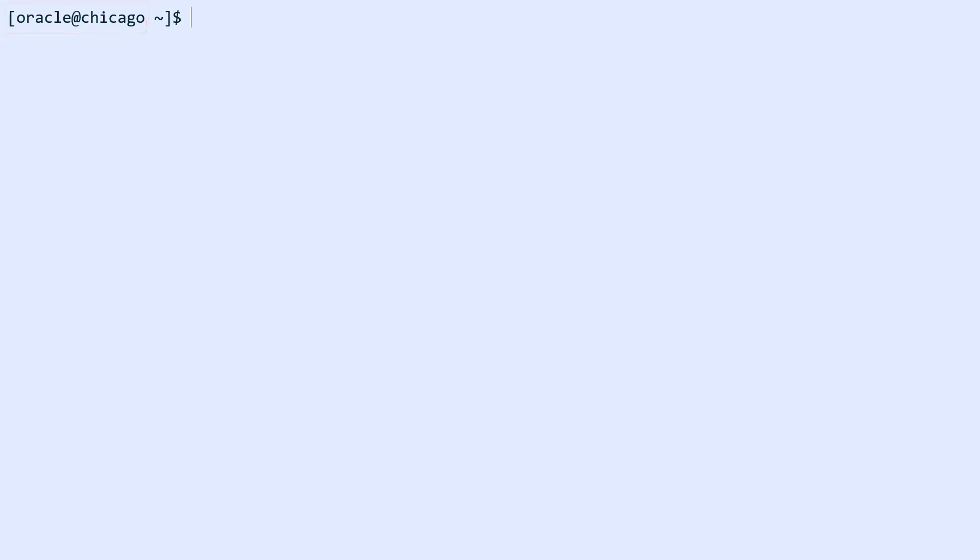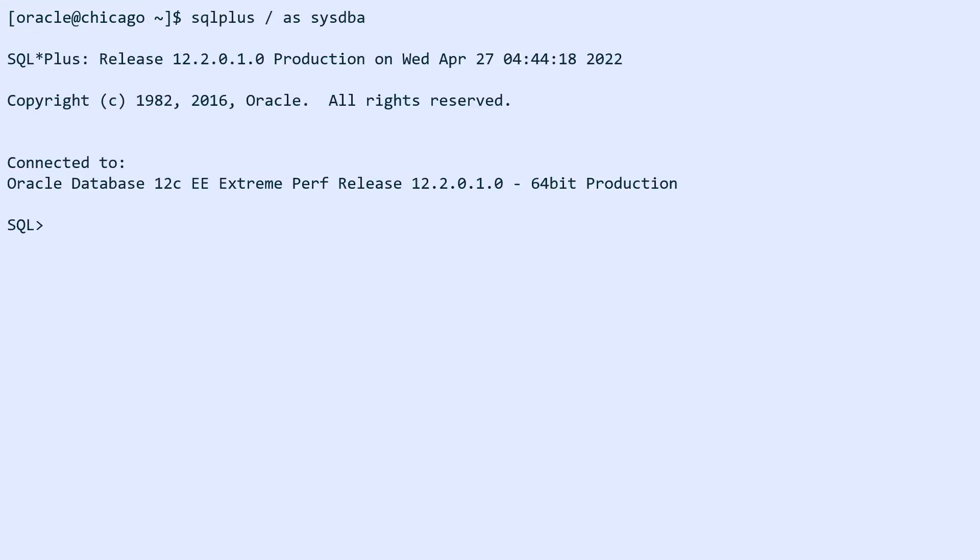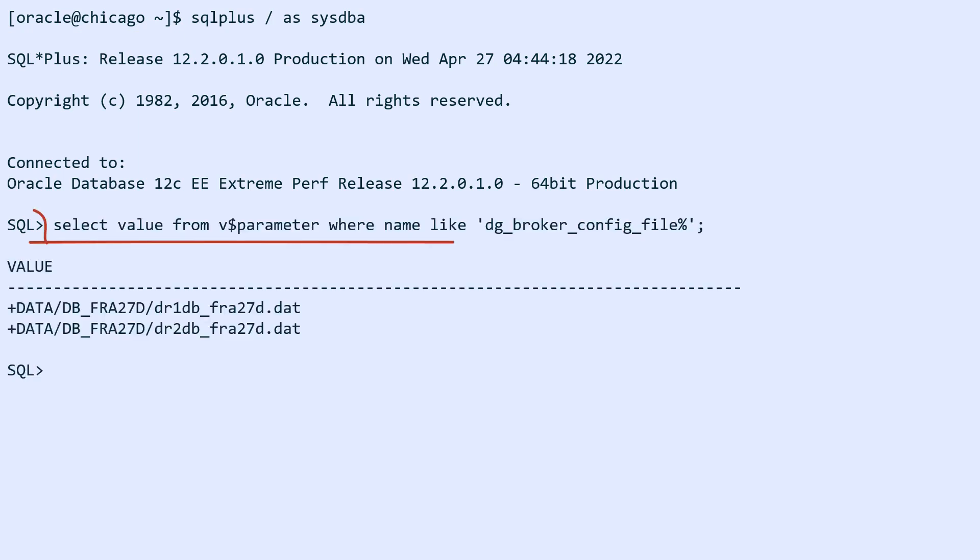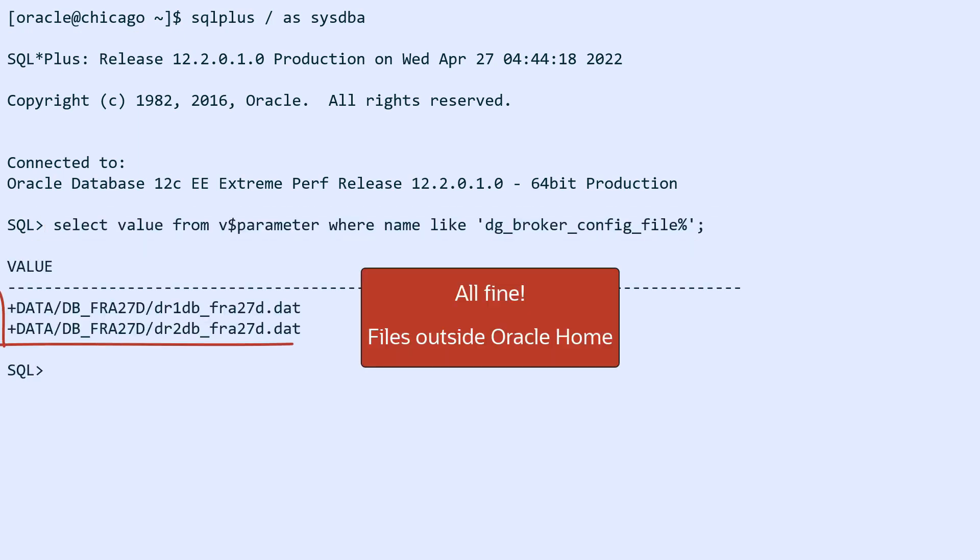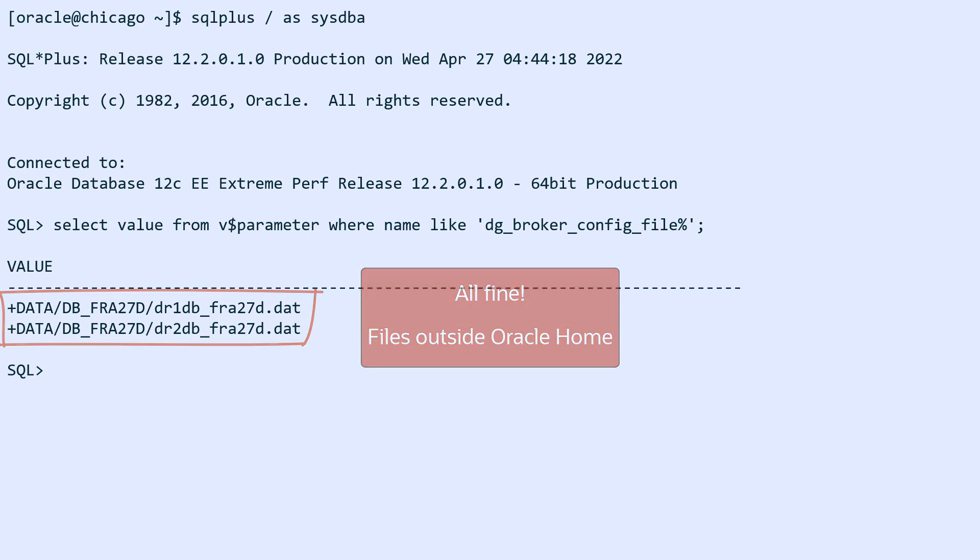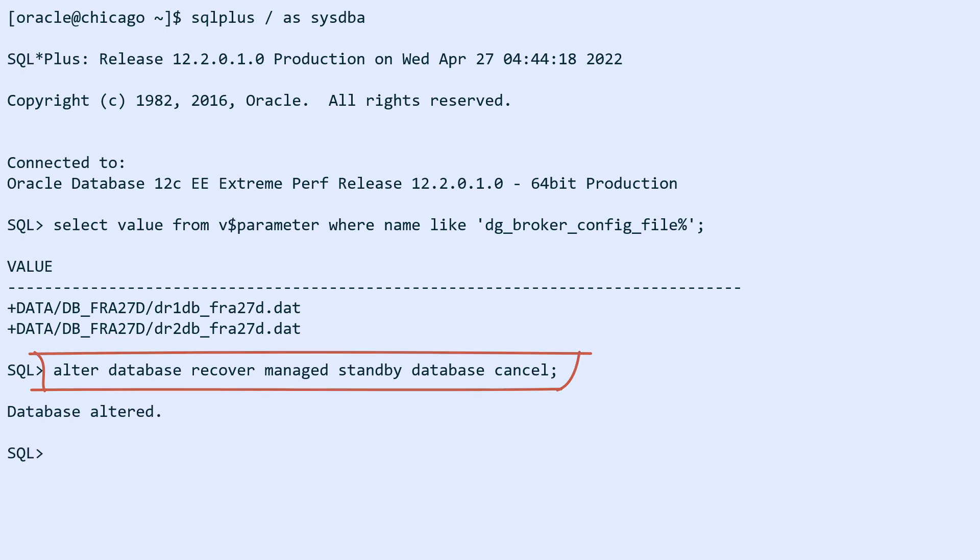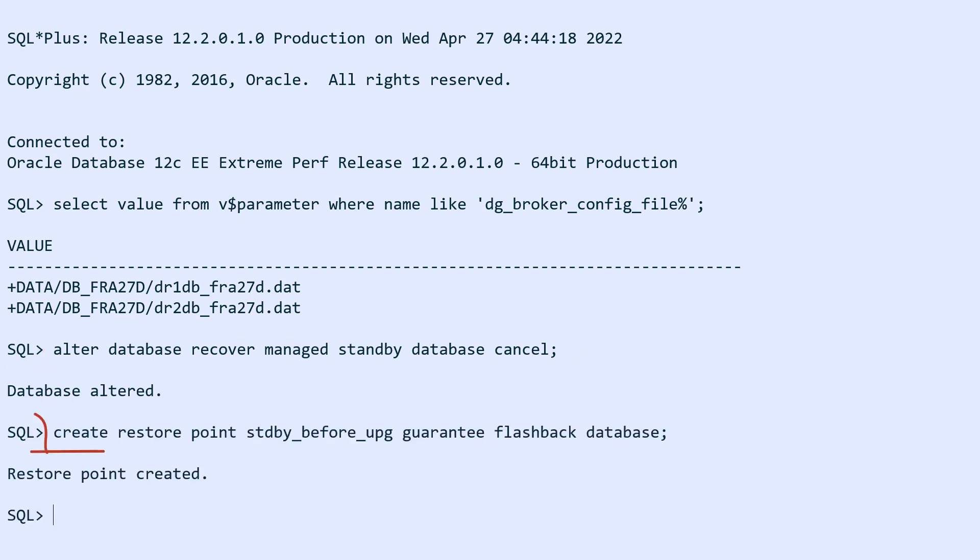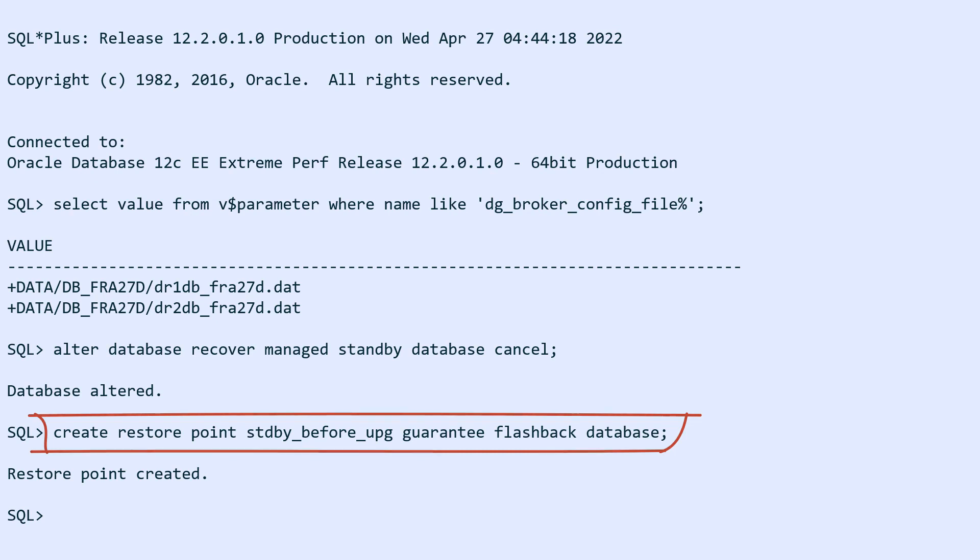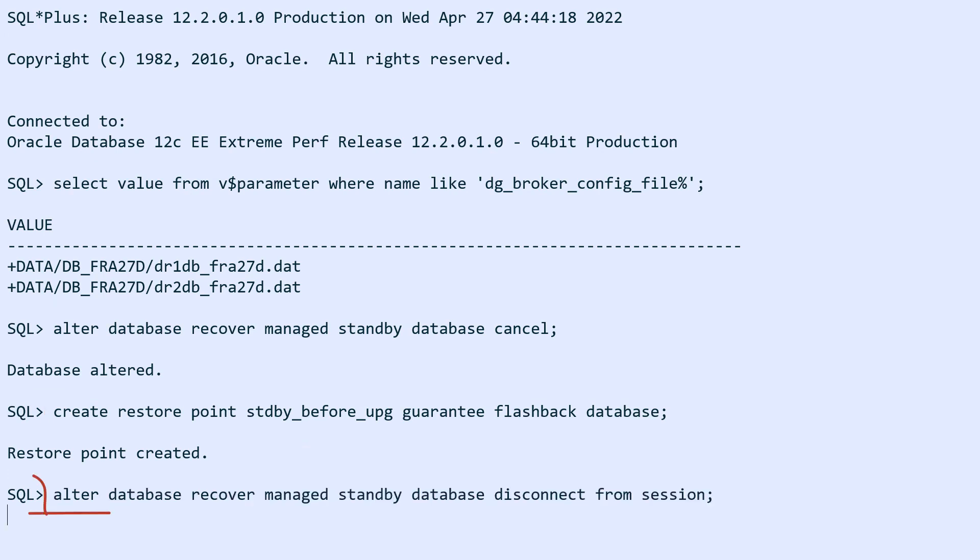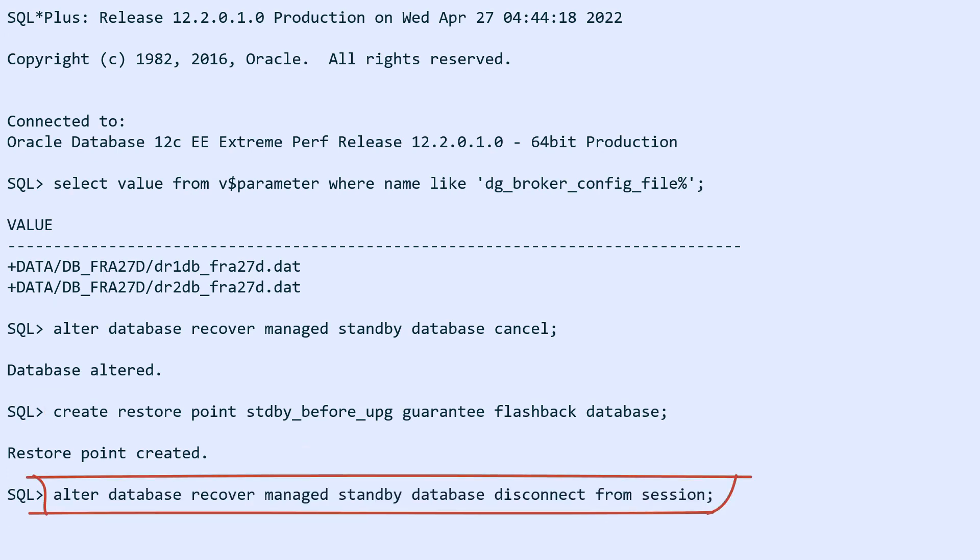Now I'm going to switch to the standby site. First, I'll verify the location of my DataGuard broker configuration files. They are stored in ASM outside of the Oracle home. Then I cancel redo apply and create a restore point that will protect my standby database. I can then re-enable redo apply.